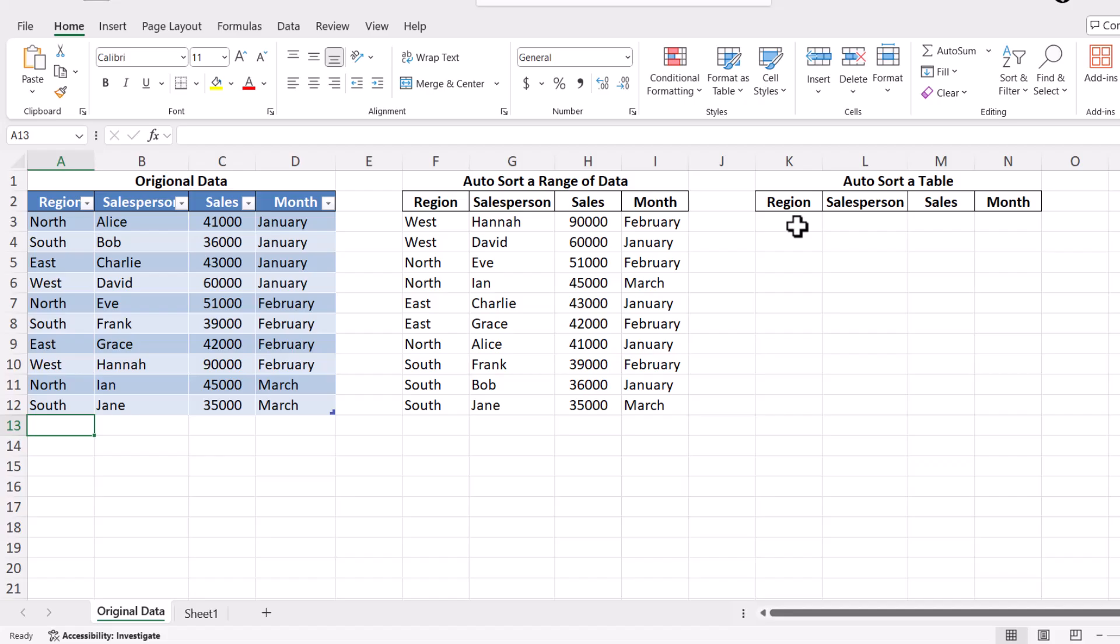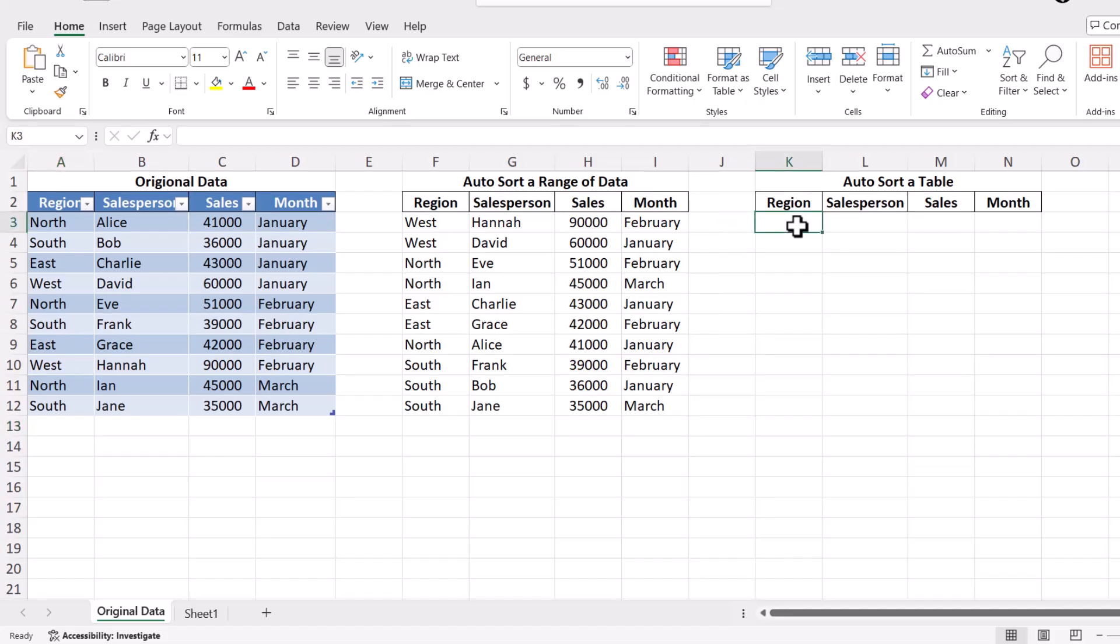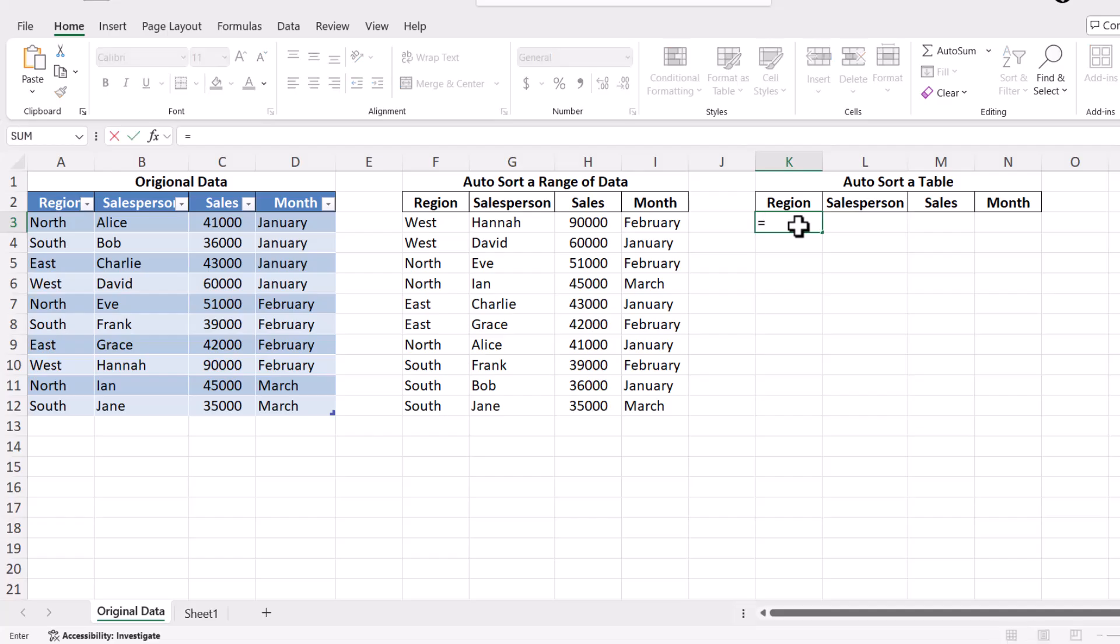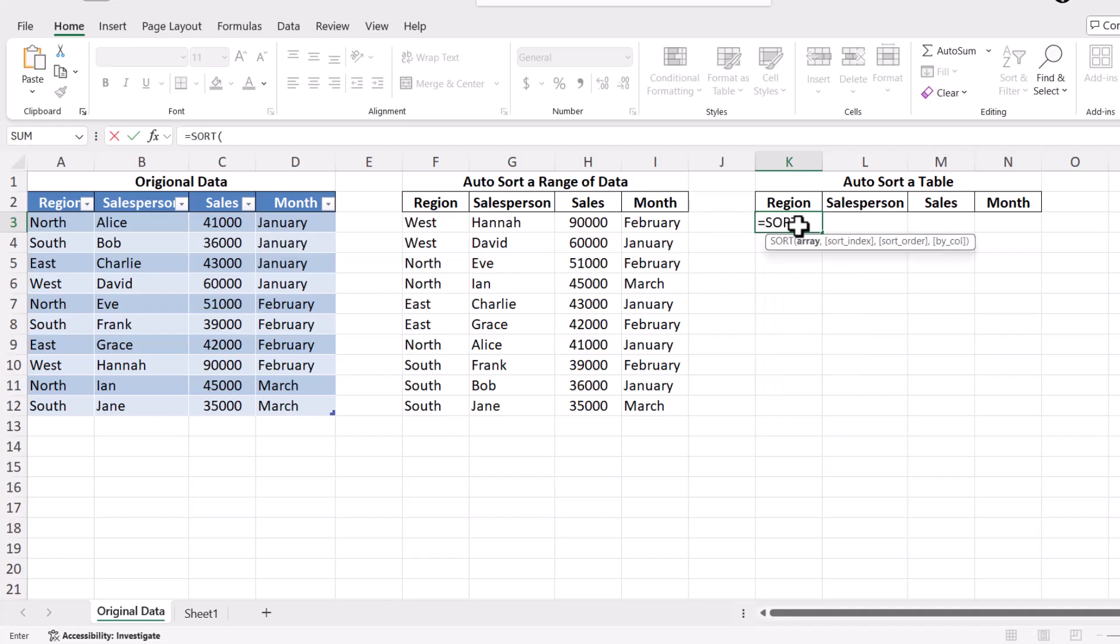Choose a new location where you want the sorted data to appear. Click on a blank cell and type the equal sign to initiate typing a function, then enter the function name Sort, then open parenthesis. For the array, select the range of your table, like Table 1 if that's the name of your table.